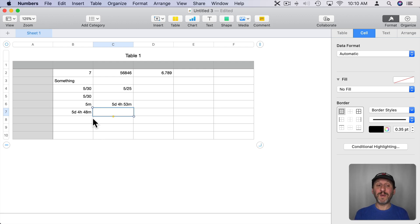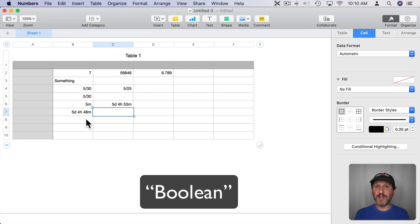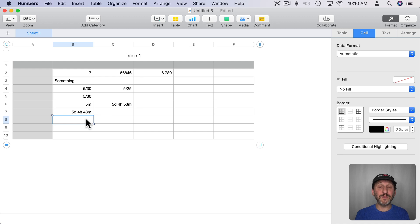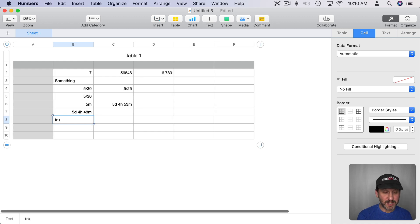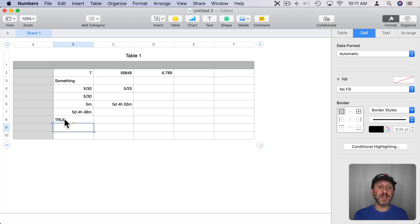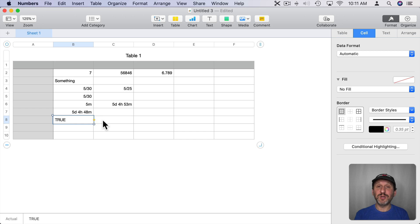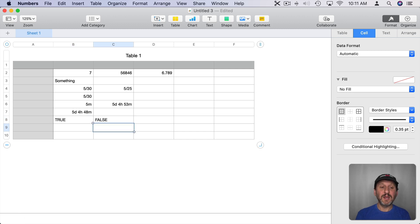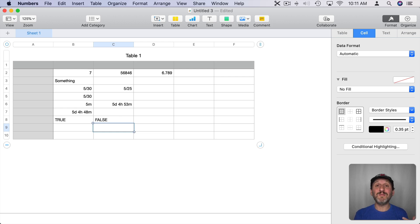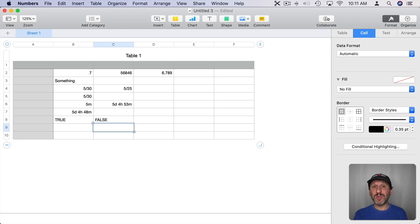Now there's another type of data format called a Boolean. A Boolean is a True or False value. You can actually enter in Boolean values by typing the word True or False. So if I type True and hit Return you can see it makes it uppercase to indicate that it's actually done something with it. If I select it it says Actual and True there. I can also type False and it will do the same thing. These are not the same as 0 and 1. True and False are different values and they can be used in formulas to compare things. Or you can use them in If statements, things like that.